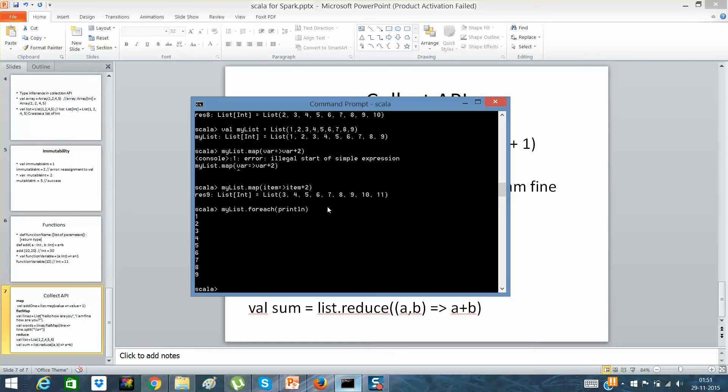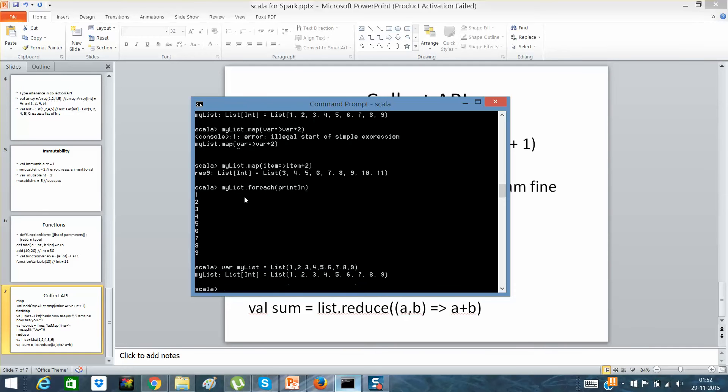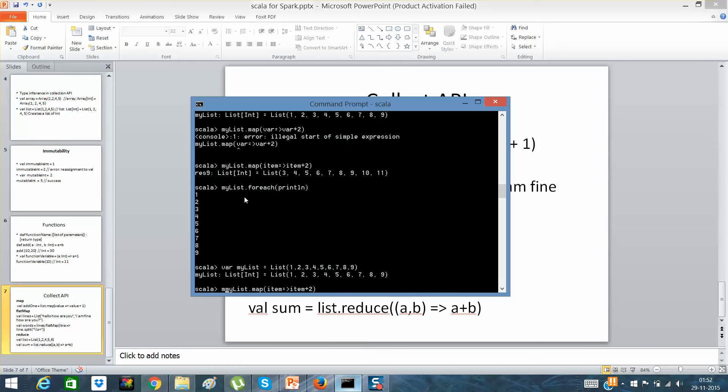Println. Okay, what it has done is it has added each and every map item, but the list remains the same because it was immutable. If I'll say val newList equals myList.